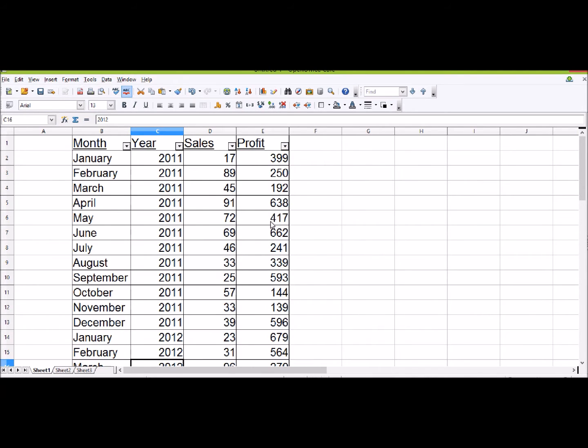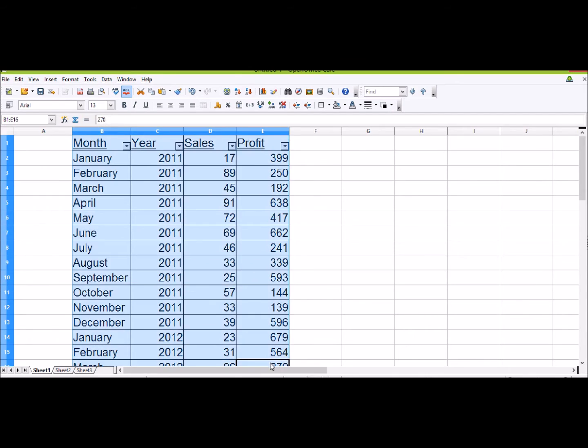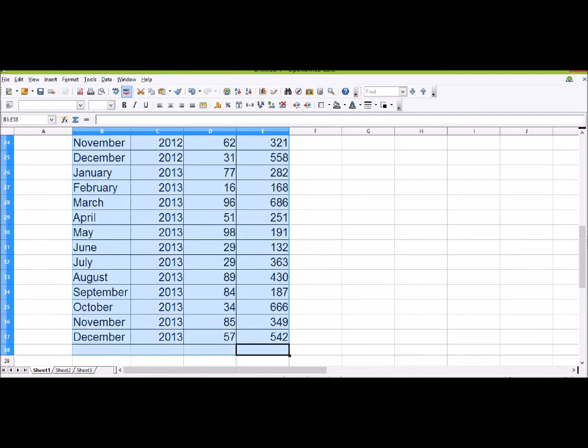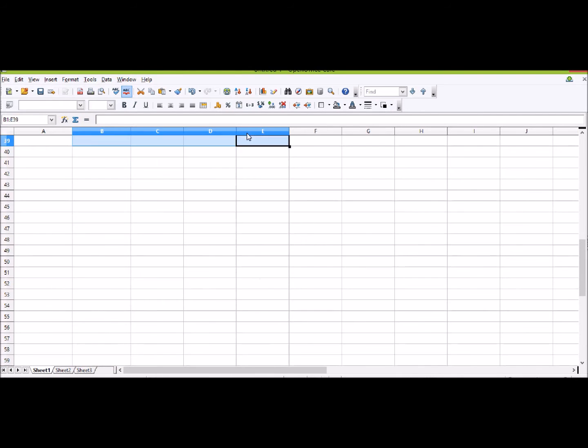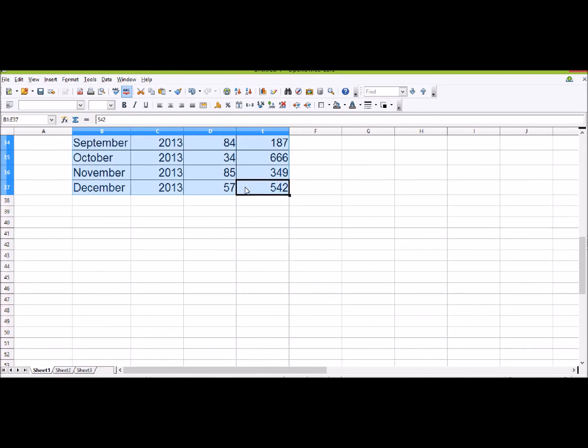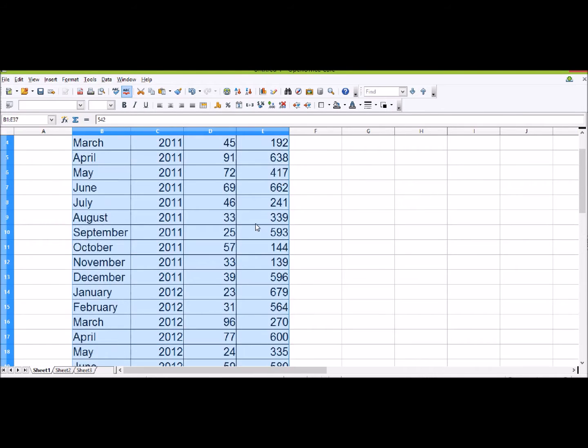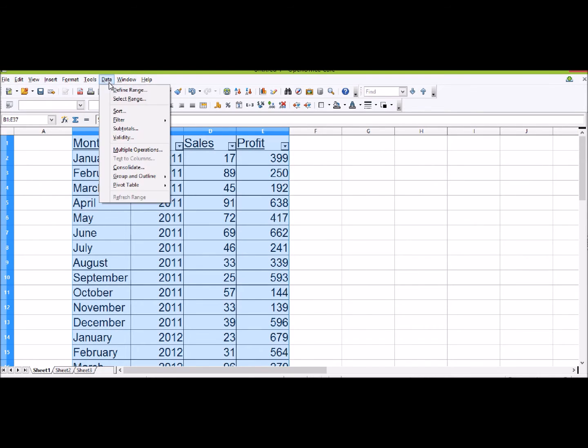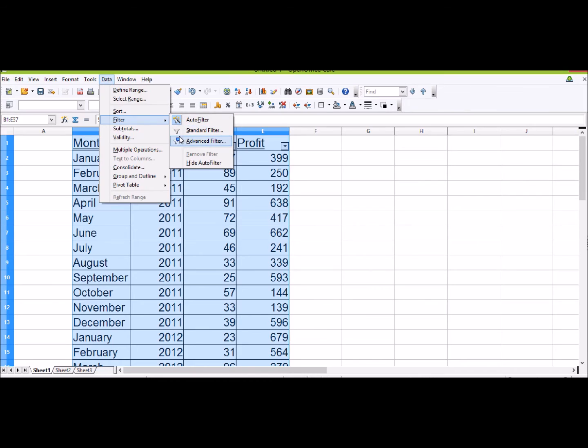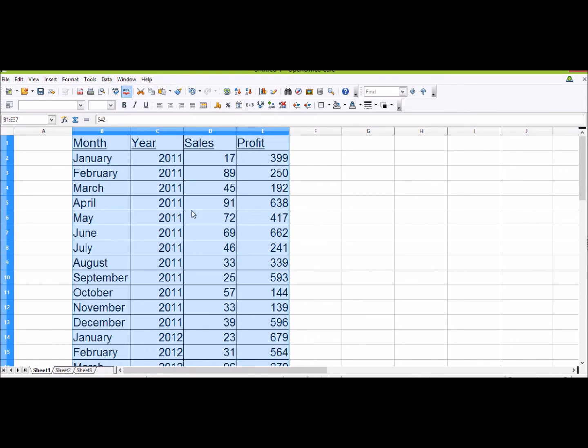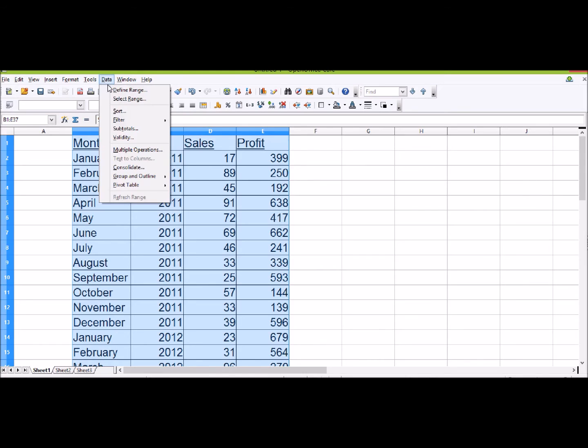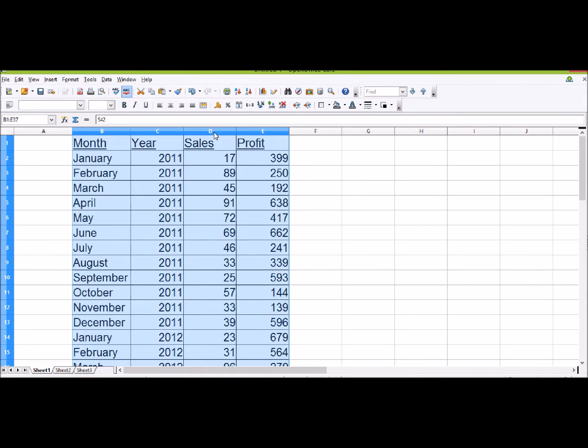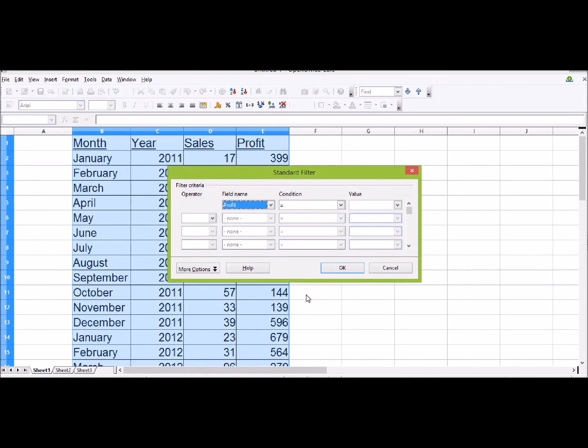What we're going to do now is take this AutoFilter off our data and instead put a Standard Filter on. So go to Filter and click AutoFilter. You can see we've got an AutoFilter at the moment. Click that and it'll take it off. Again we go to Filter, we're now going to put in a Standard Filter.